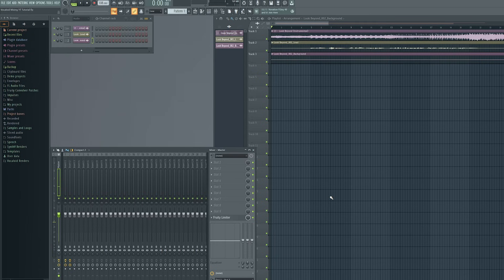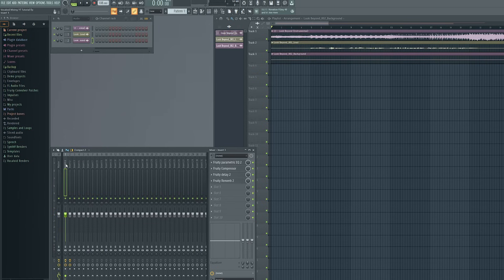Congratulations! You've just mixed your first Vocaloid cover. I hope you've found this tutorial useful. If you have any questions, or would like to see a more advanced tutorial covering more intermediate mixing techniques, let me know in a comment below. And while you're down there, give the video a like as well — it would help a lot. I will leave you with a before and after comparison of how this cover sounds with and without mixing enabled, and I will see you all next time.